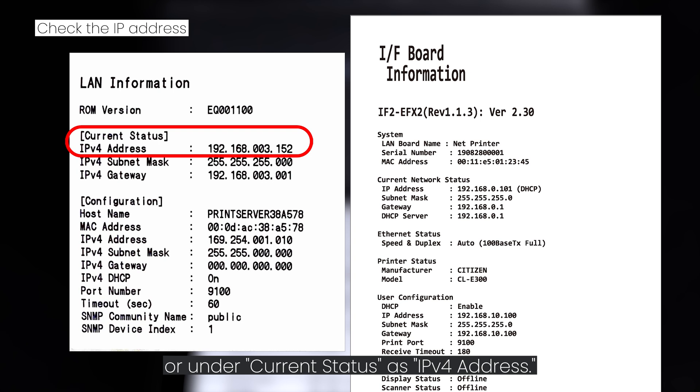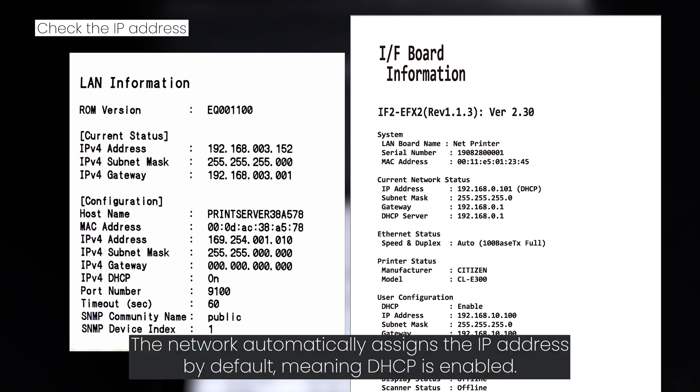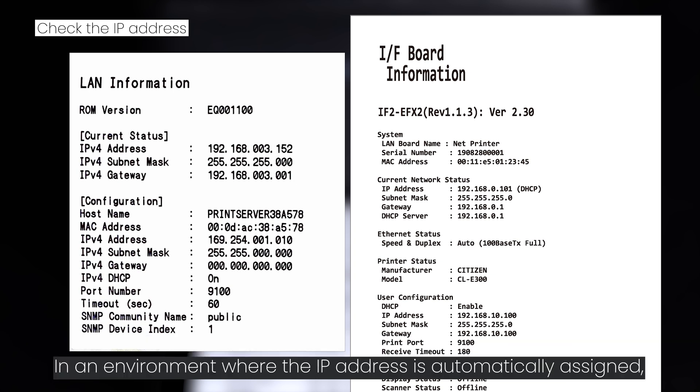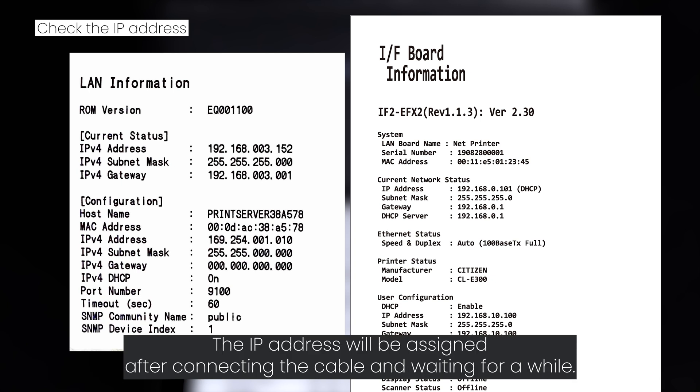The network automatically assigns the IP address by default, meaning DHCP is enabled. In an environment where the IP address is automatically assigned, the IP address will be assigned after connecting the cable and waiting for a while.